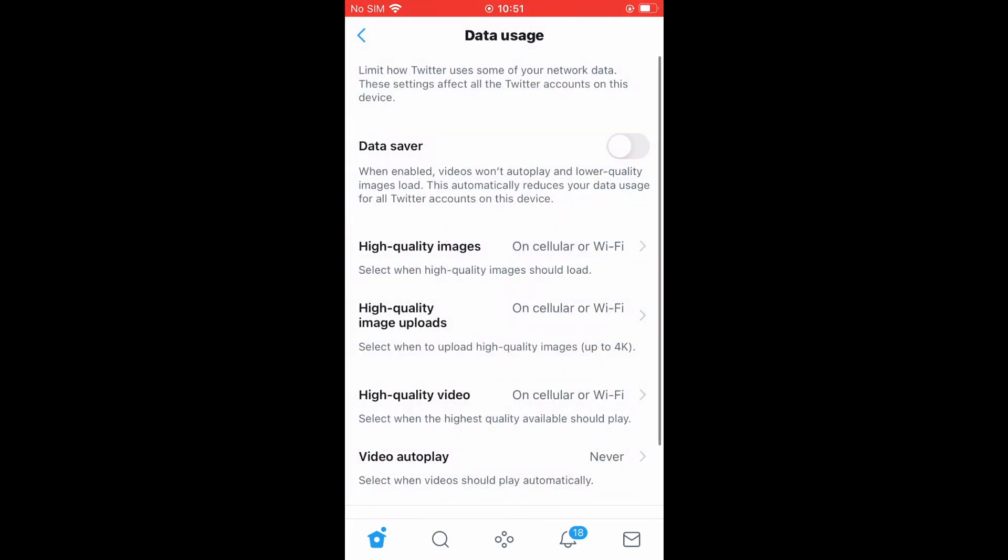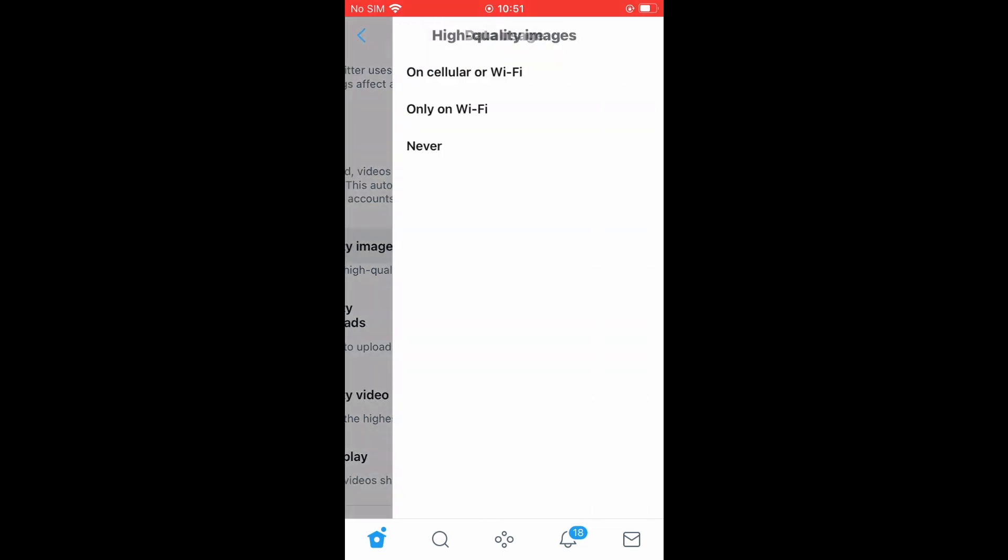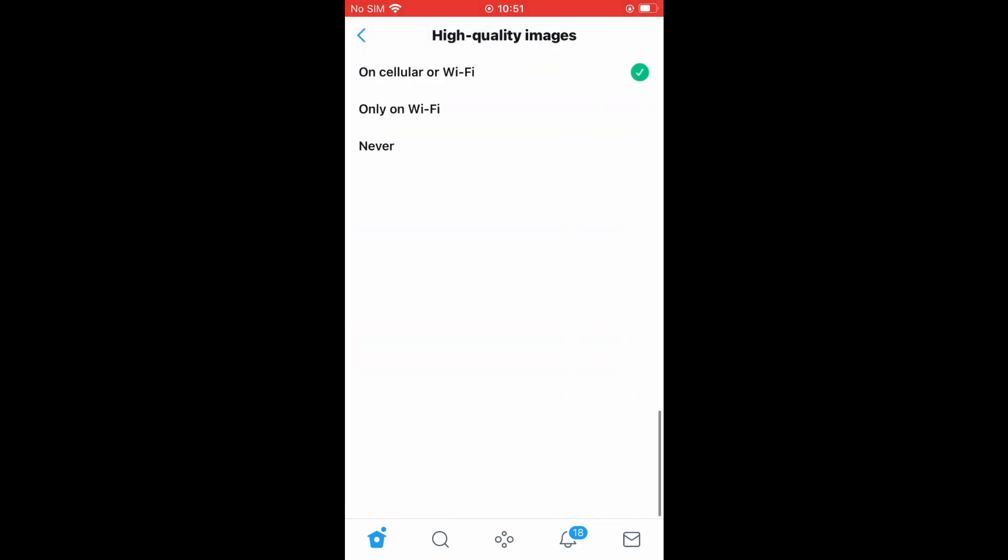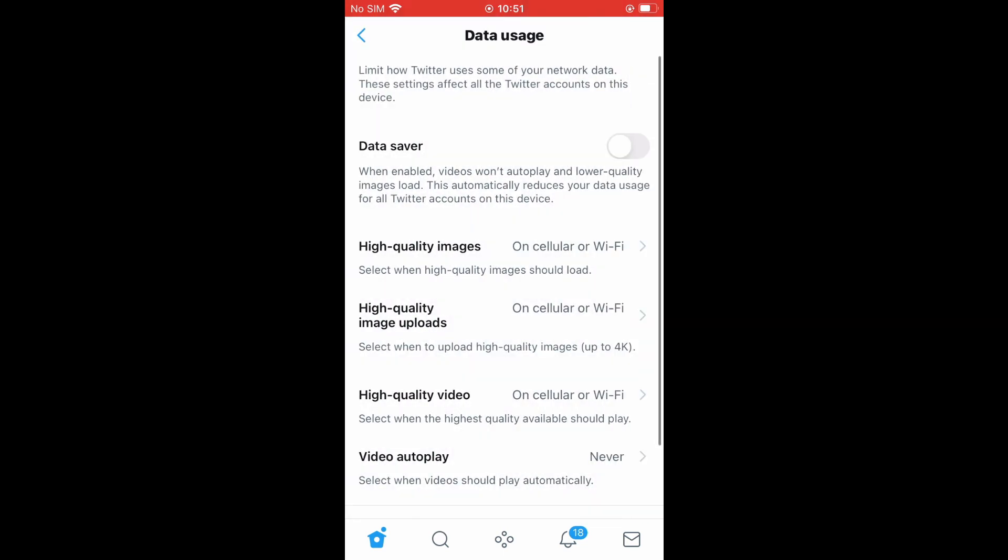And you can also tap on high quality images right here. And it automatically goes on once you select upload high quality images. Hope you found this video helpful and informative on how to upload HD quality photos and videos on Twitter.